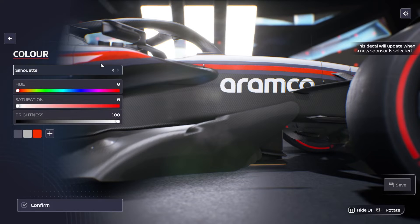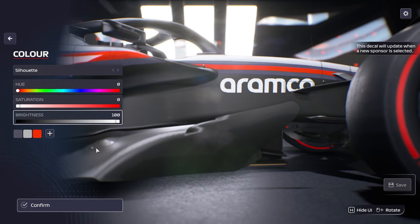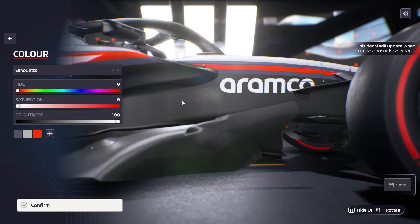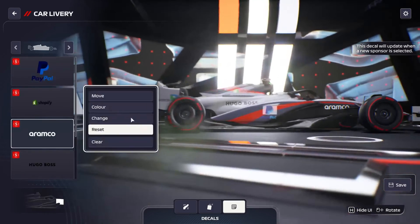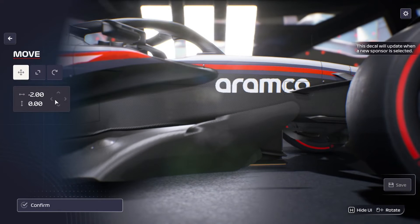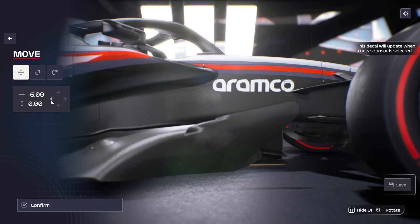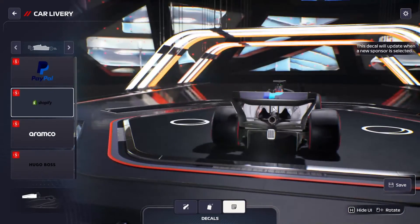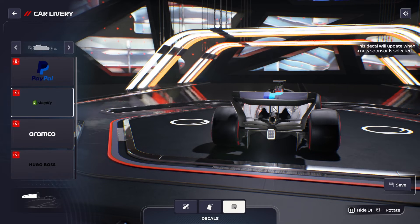Silhouette is what I called monochrome earlier — that's what the thumbnails show. The reason I called it monochrome is because in the game files they're called monochrome. You can then change color, move it, and scale it down. It's a unique feature of my sponsor pack.